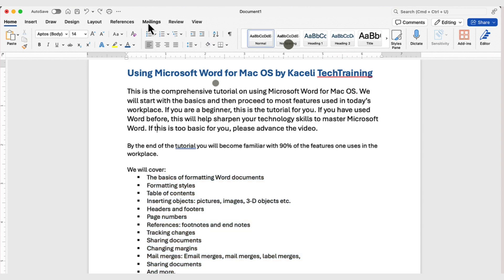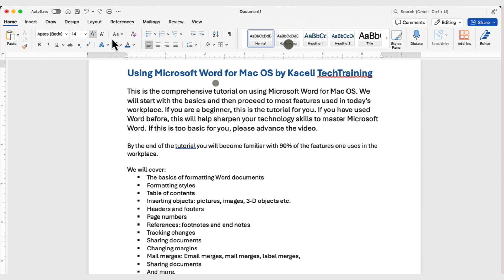So, again, you can use any of these options here in the lists segment of the home toolbar.